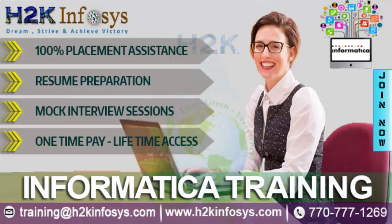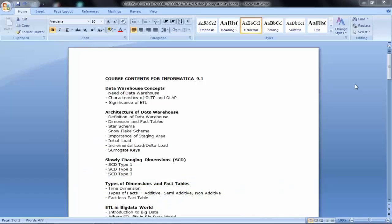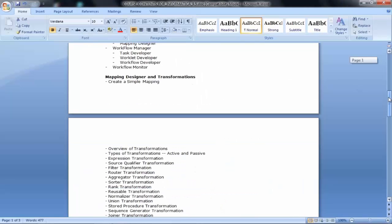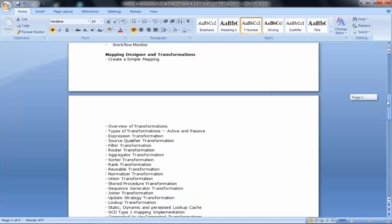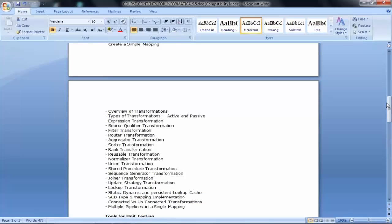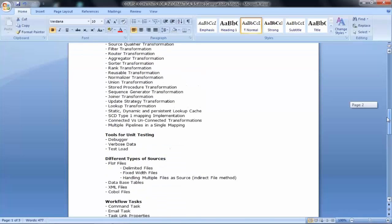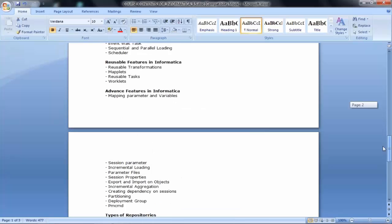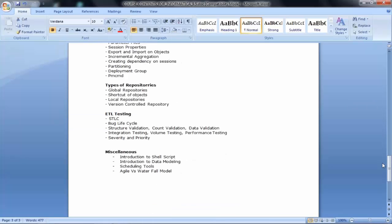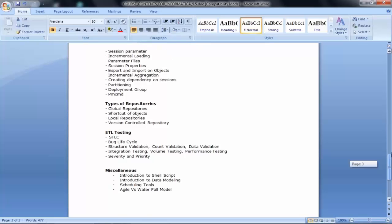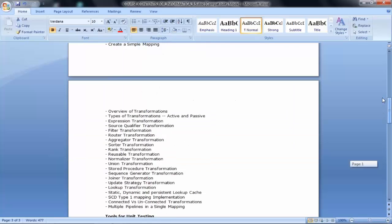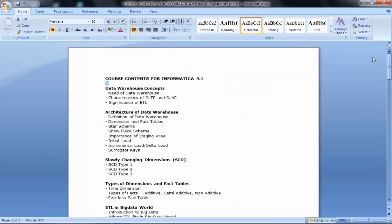If you can see my screen, this is the course content. If you have not received it, you will receive it today. Just make sure you send me your email ID. I'll send you yesterday's video as well as today's video to everyone. This is the course content — the whole idea is I share the course content to everyone in this free class so you can have a look at it and understand what we are going to cover.